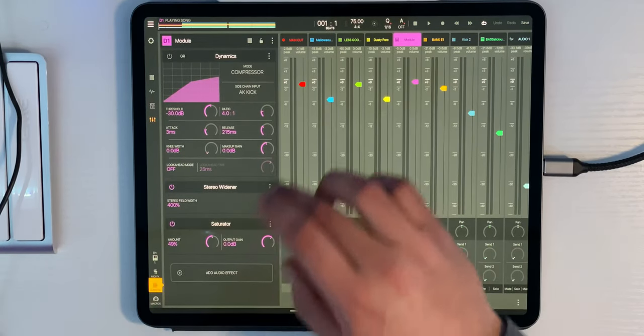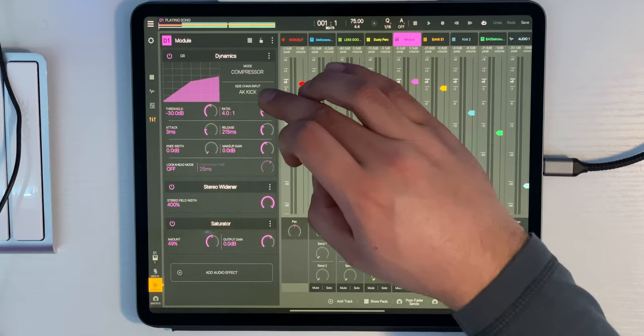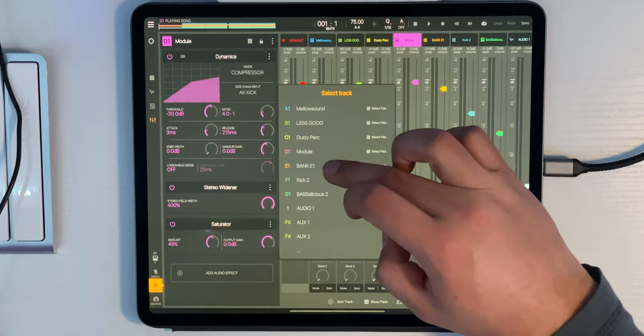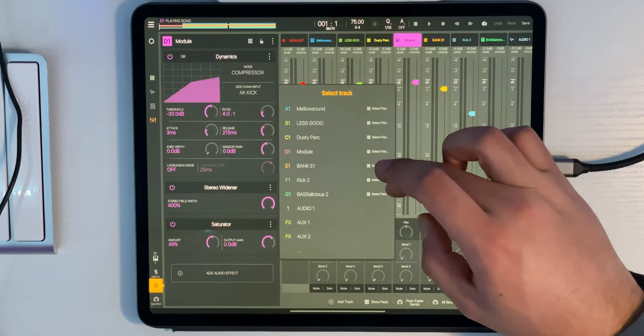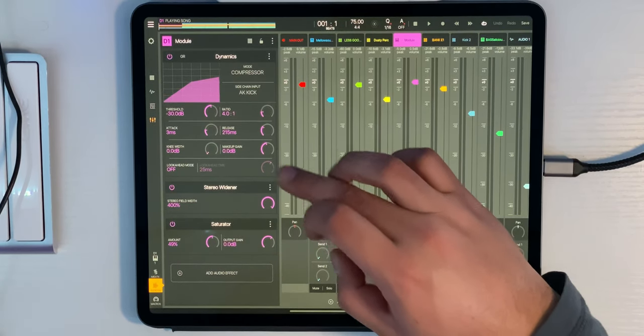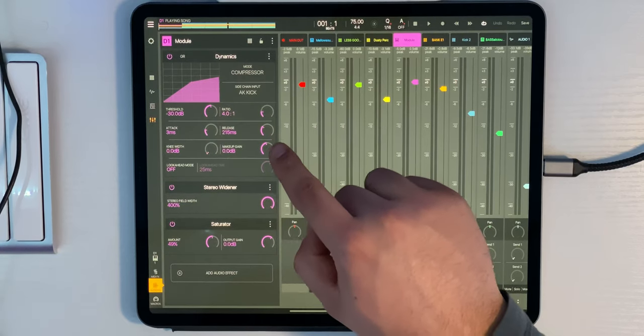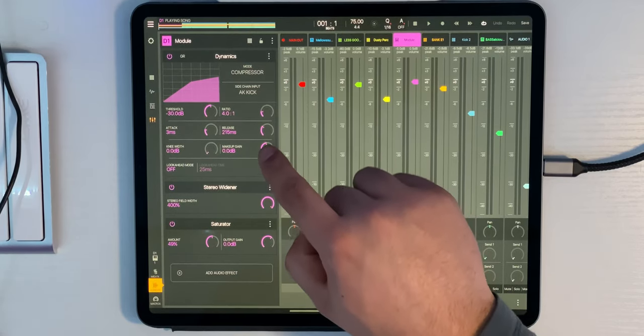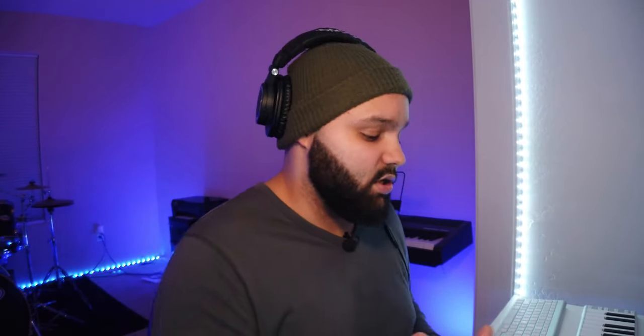I'm going to go into Module, click audio effect, and I've got my dynamics processor on. I'll select my sidechain input — here's bank E1. Remember, I don't want to just select the bank; I want to select the instrument, so select pad: AK Kick. Now that's sidechained. I like my threshold nice and low — down to 30 decibels. Ratio is 4 to 1, attack is 3 milliseconds. And the release is actually pretty high for this one — what the release does is control how long it drags out that silence, so I want it to drag out for a long time so it ramps up over time.